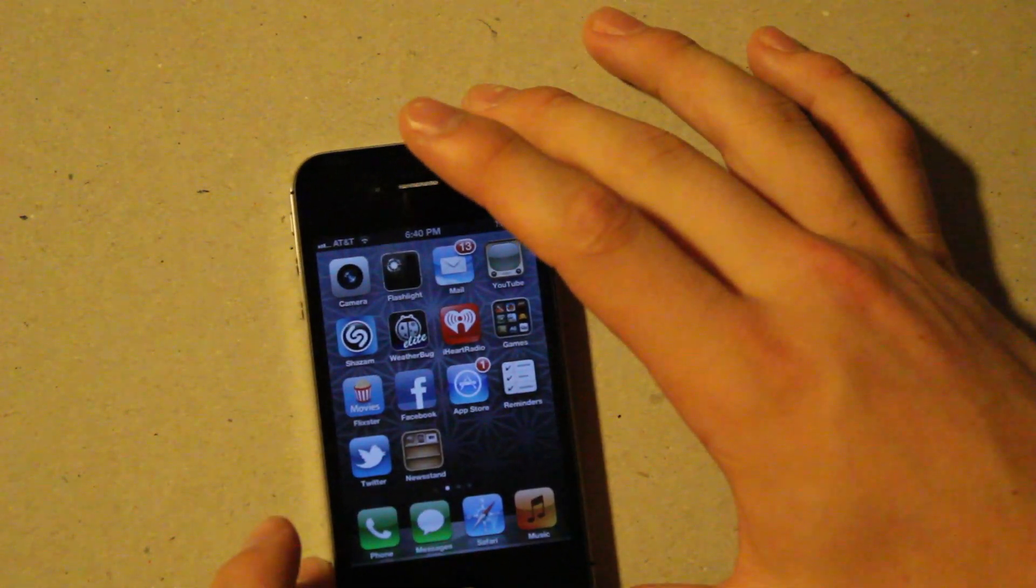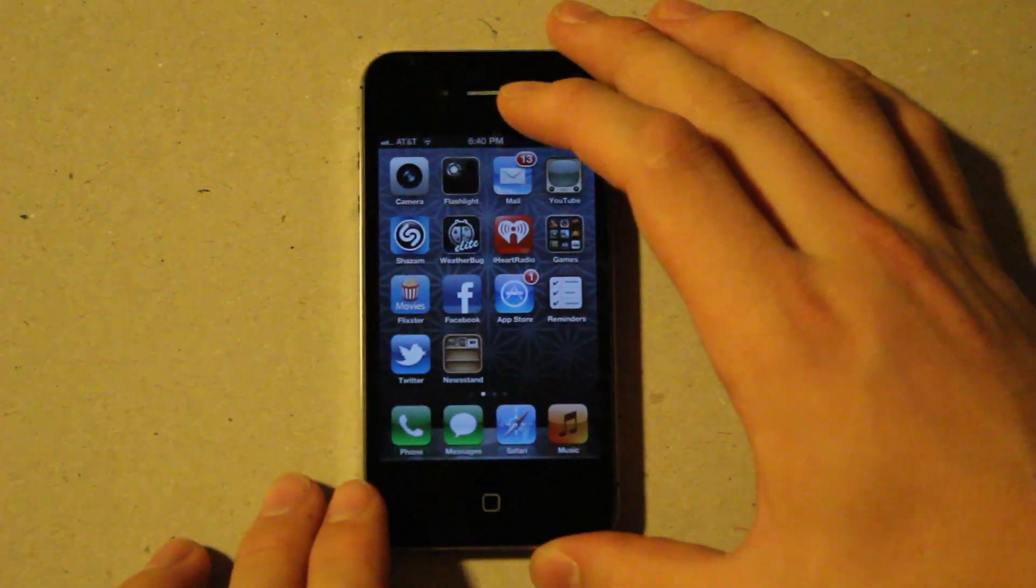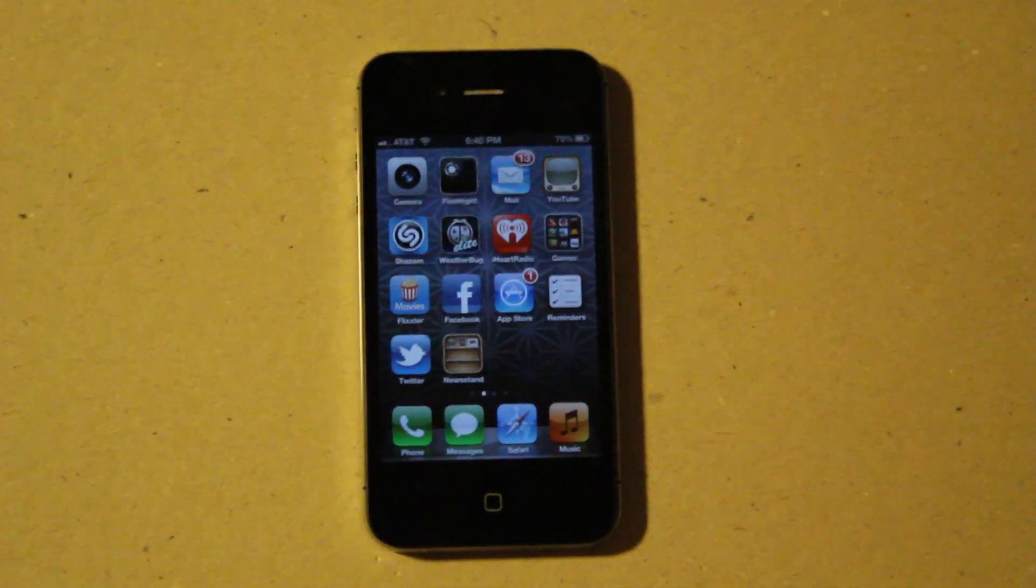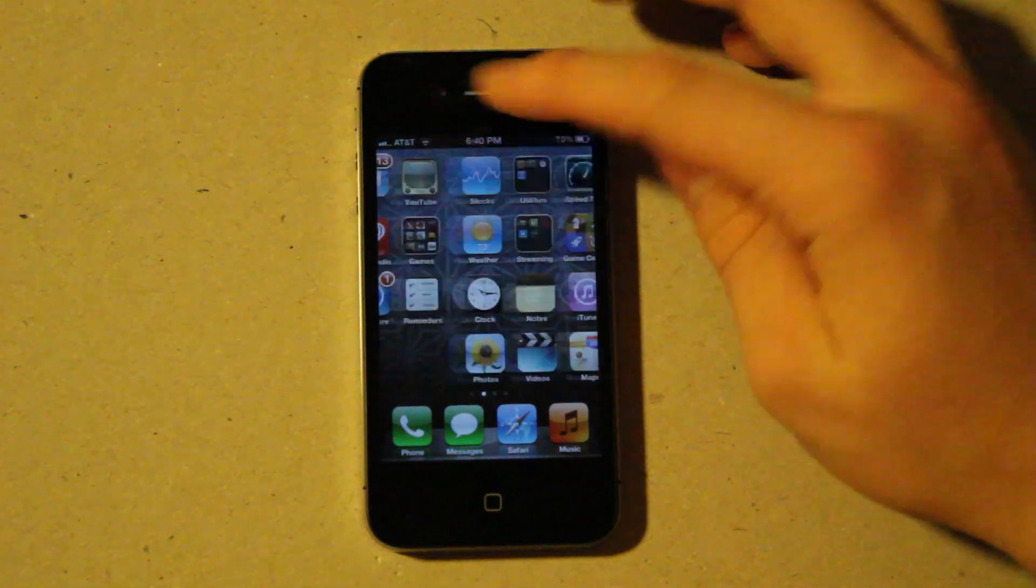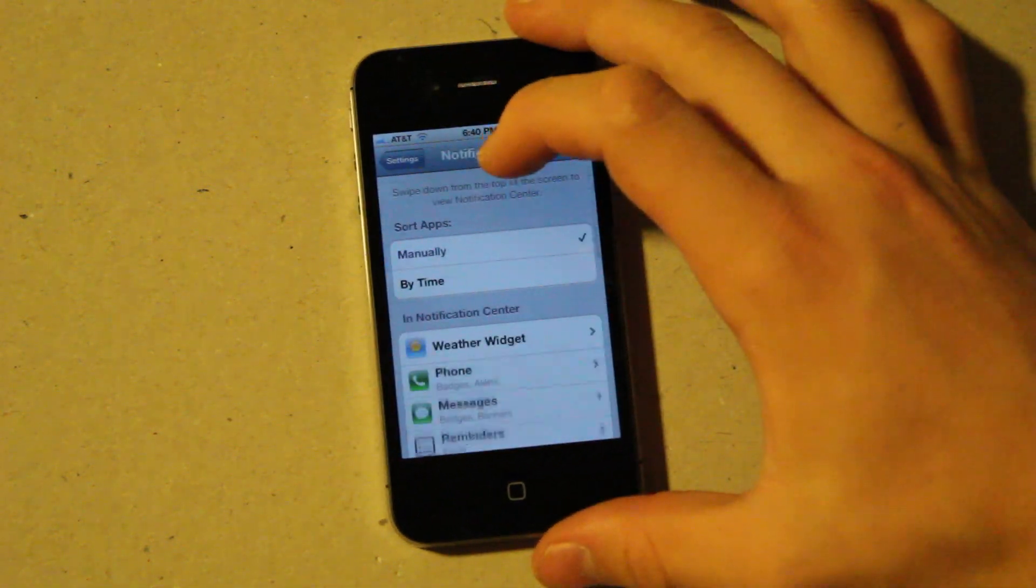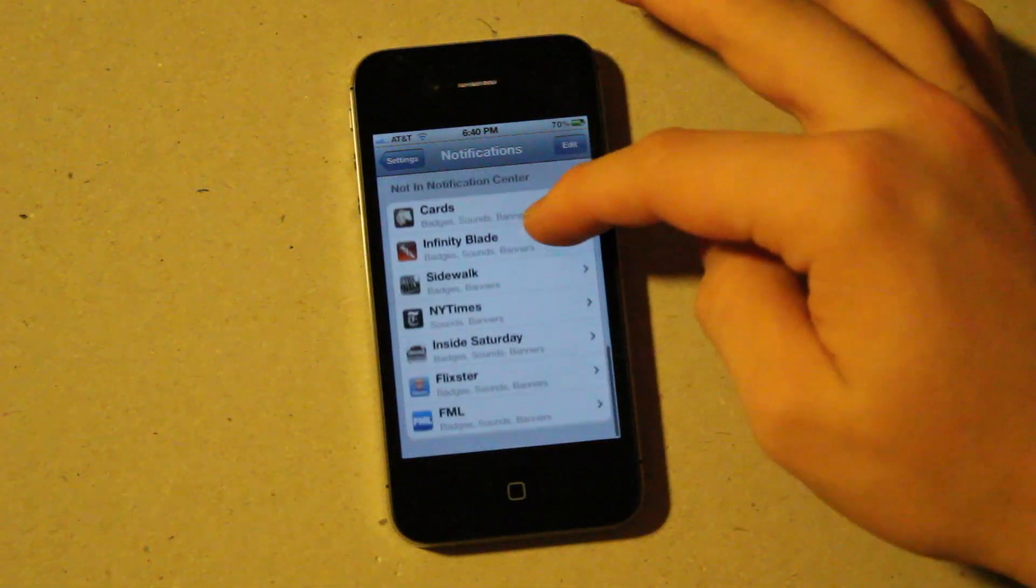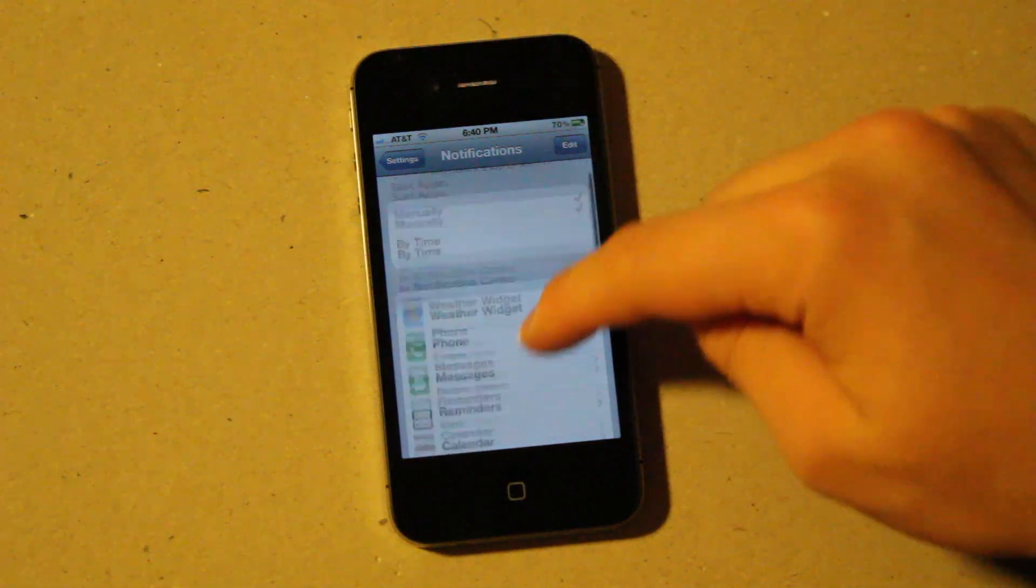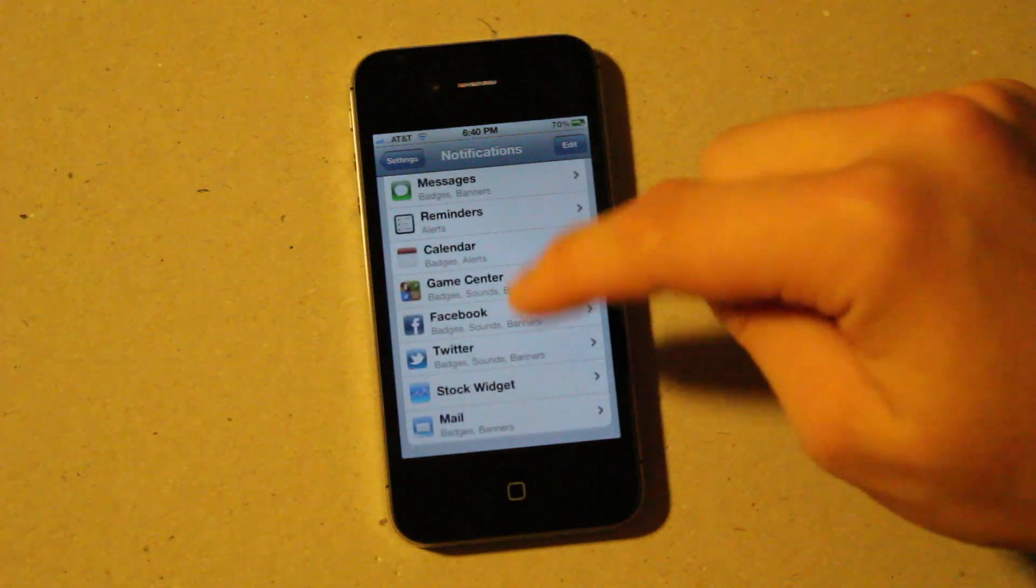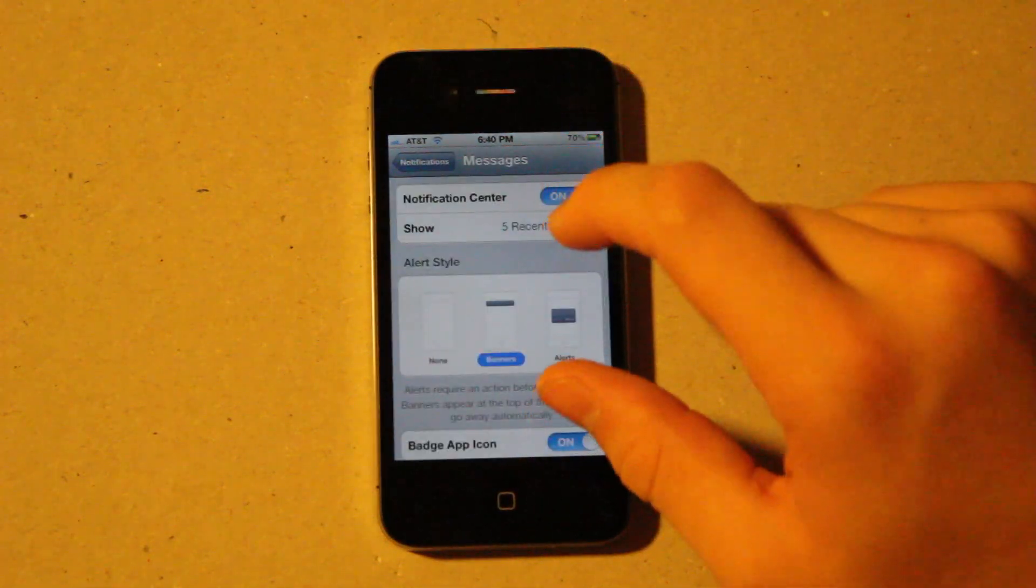The next big thing I want to talk about is the fact that they've done a complete overhaul of the notifications. So the first thing is, when you go to settings now and go to notifications, it will have all your apps that have notifications. And you can click on anything, such as text messaging.